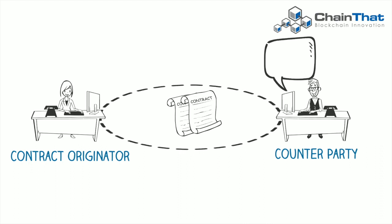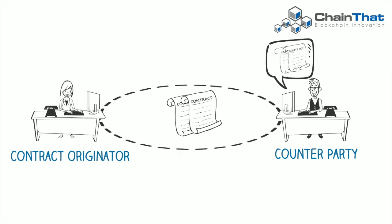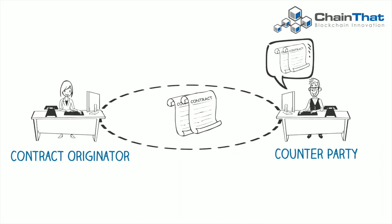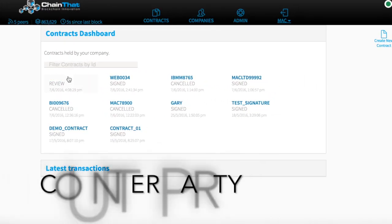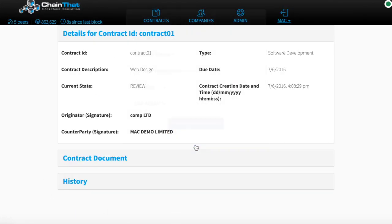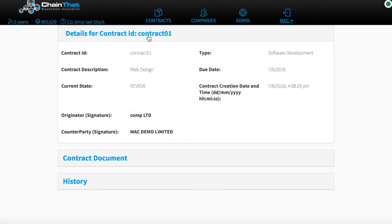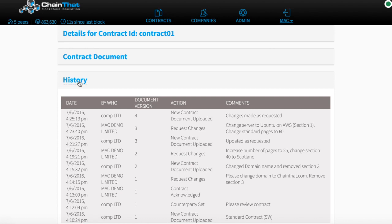Once the updates are made, the counterparty can review the changes. The counterparty can also see the complete history of changes.